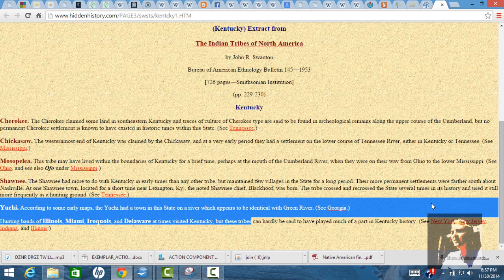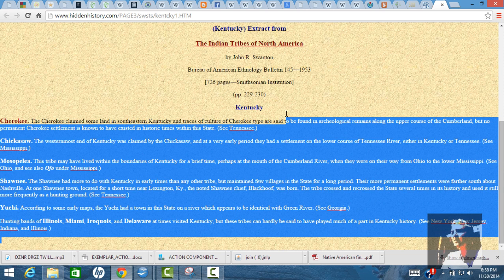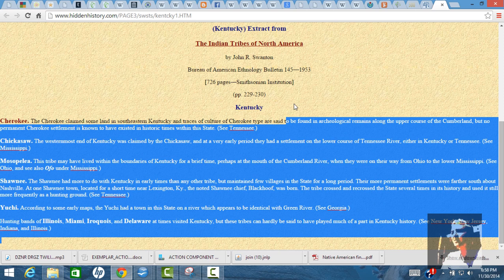This page also says some of the other ones that you see. Just a dark and bloody hunting ground, but we see that the Chickasaw are here, the Cherokee, the Mazo Polias, Shawnee, Uche, and then they just say hunting bands - Illinois, Miami, Iroquois, and Delaware.